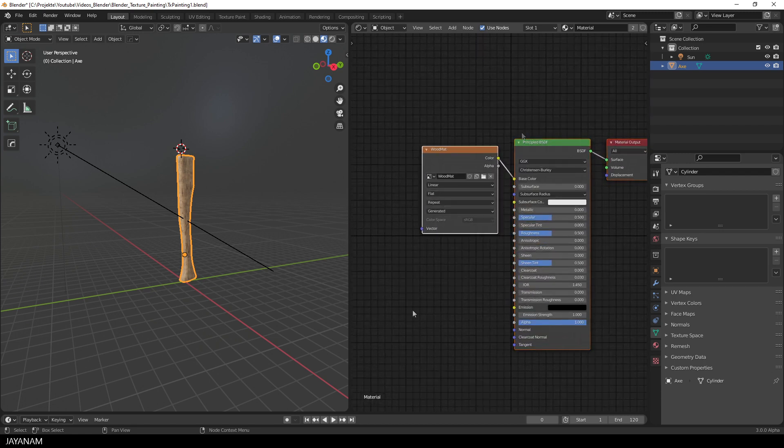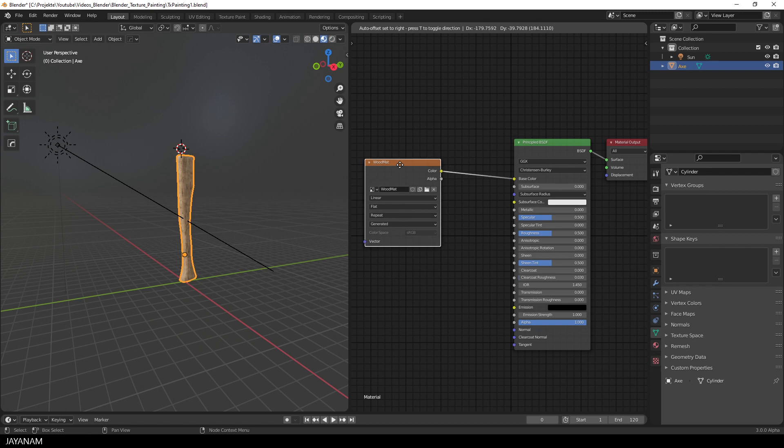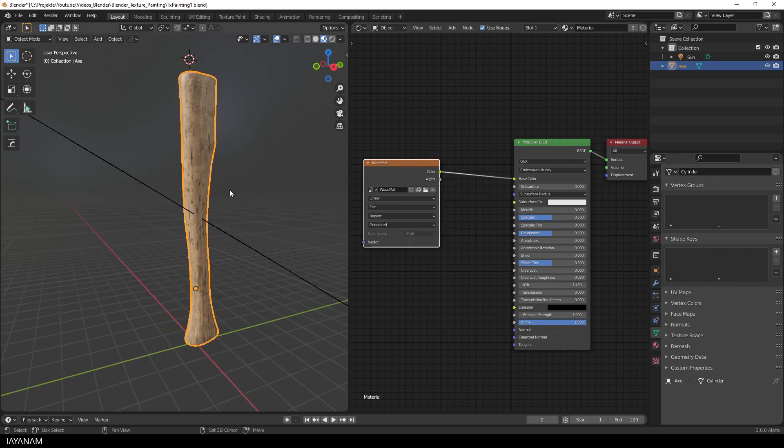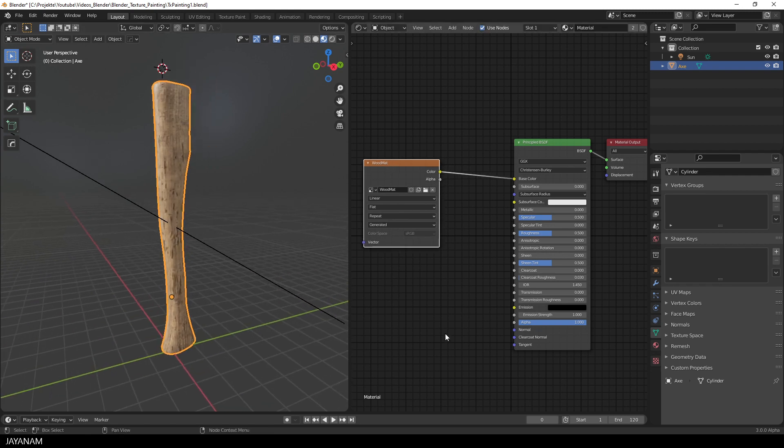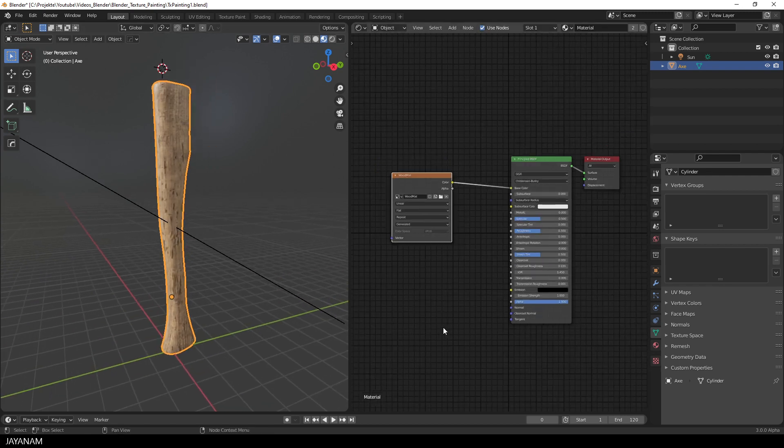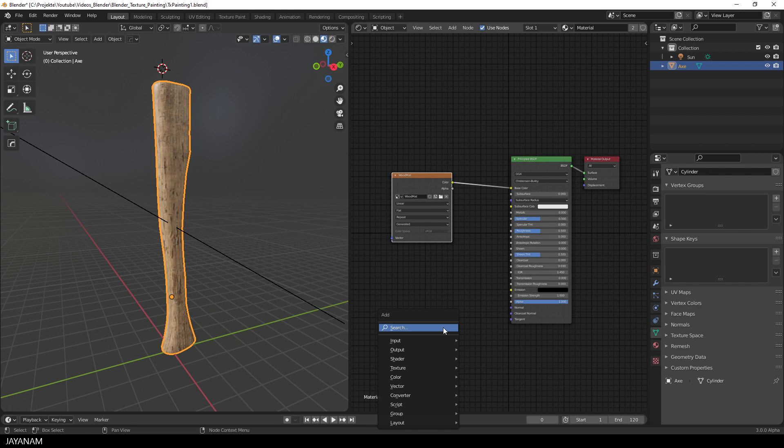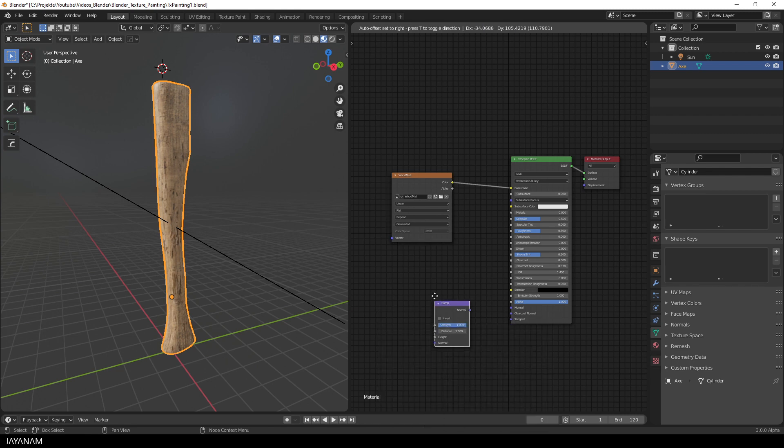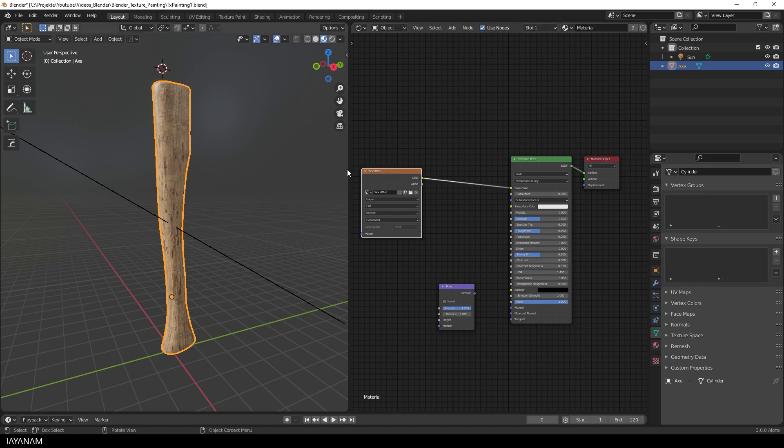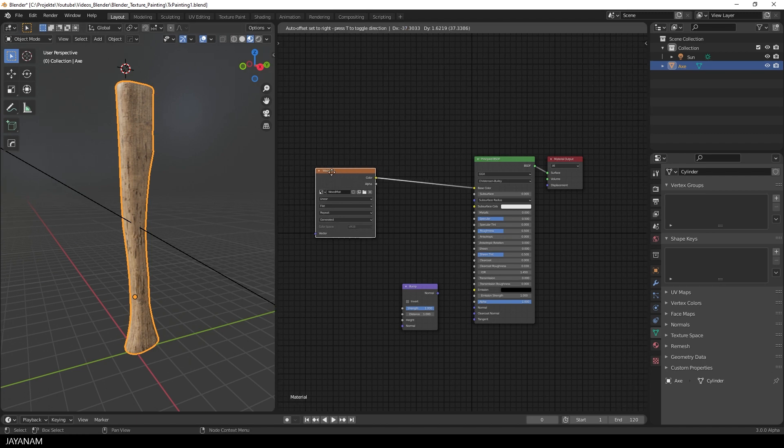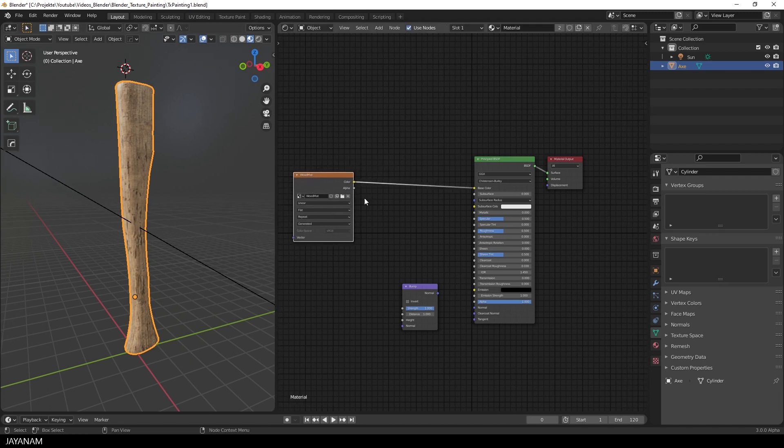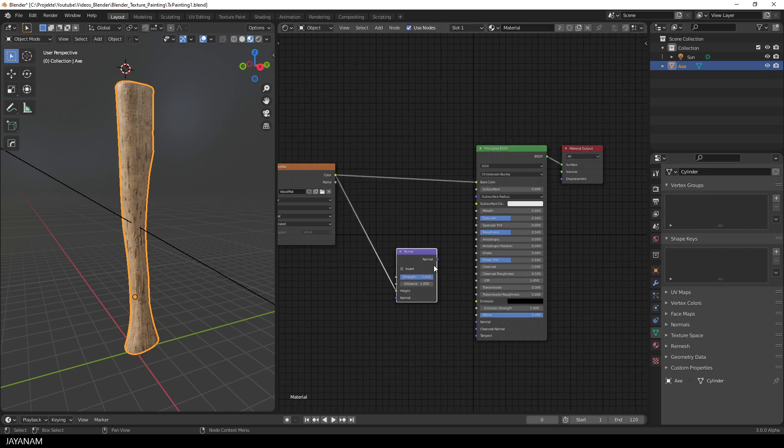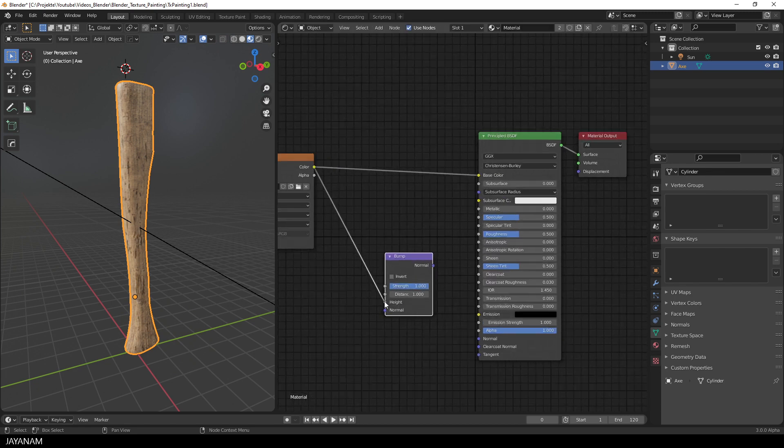And the first thing that I want to do is to add a bump node, to display the height information of the wood. It's a simple way to add height, but it works. So press Shift and A and search for the bump node. And then I connect it with the wood image.